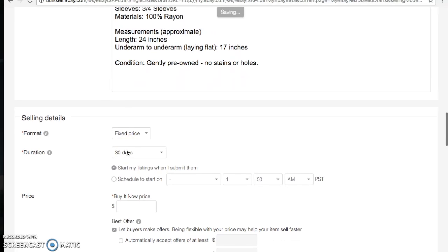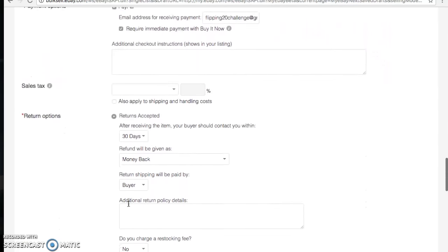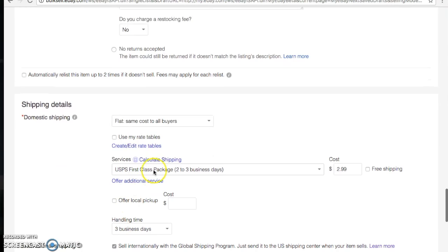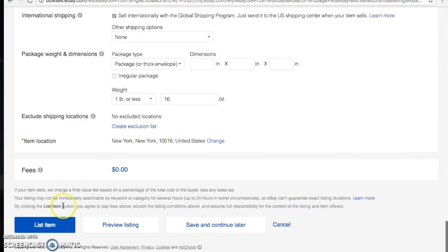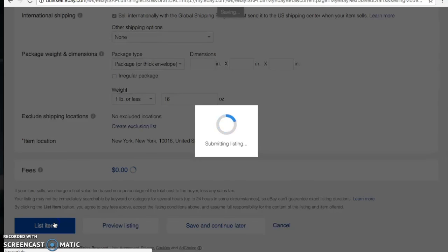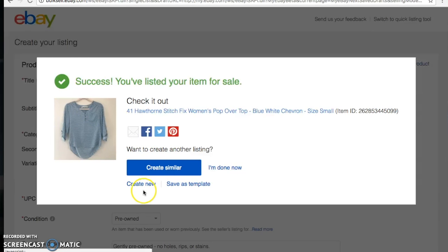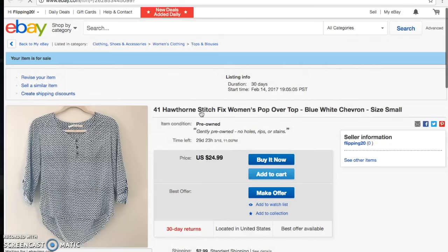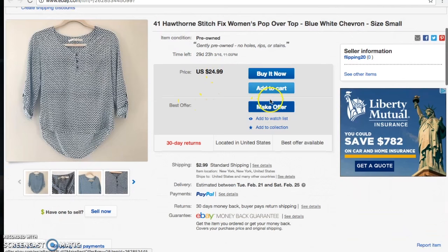We're going to do a fixed price listing with a buy-it-now of $24.99. Scrolling through the template takes care of a lot of these fields. We're accepting returns, and since it's under a pound it ships First Class with my $2.99 flat rate. I'll click List Item. Once created, you can see the listing — listed at $24.99, people can make an offer, and all the important information is right there.